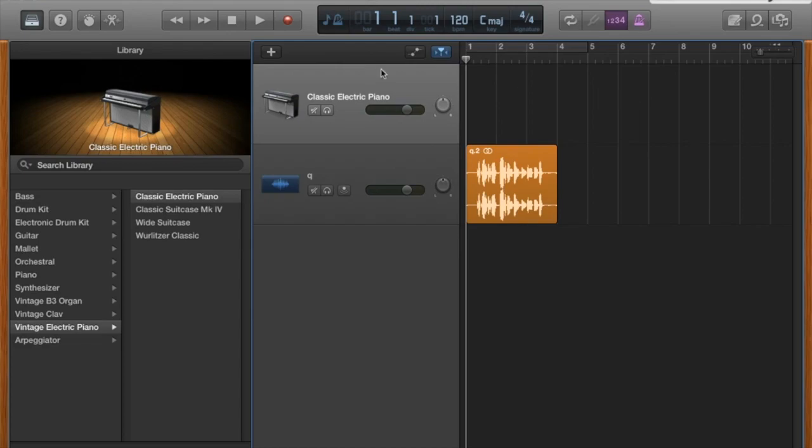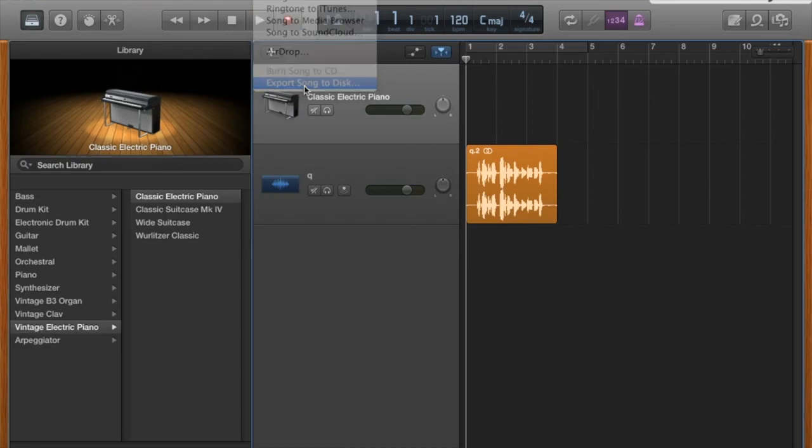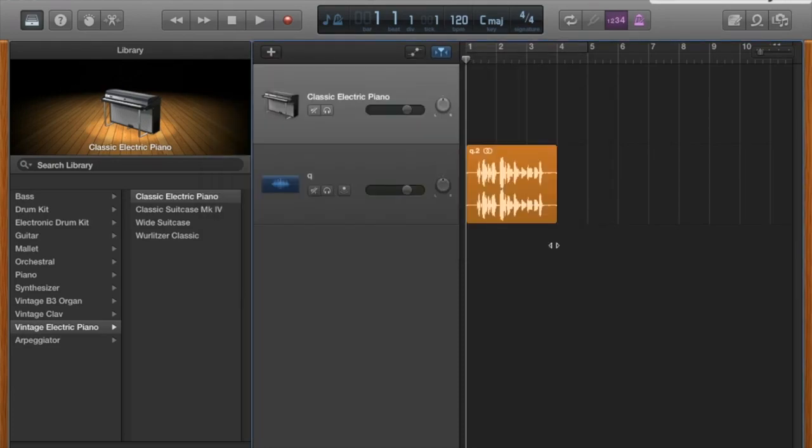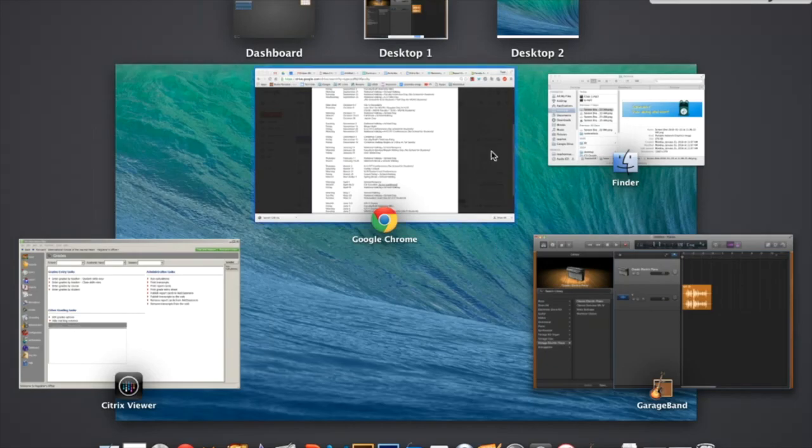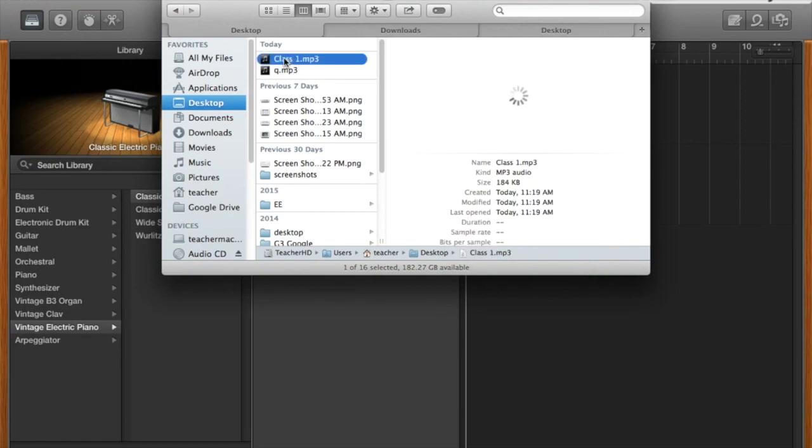However I don't want to do it from GarageBand so I'm going to go share, export song to disk. I'm just going to save it to the desktop for now. I'm going to export it and then I'm going to show you back in the finder that it's here. I saved it to the desktop. Class one.